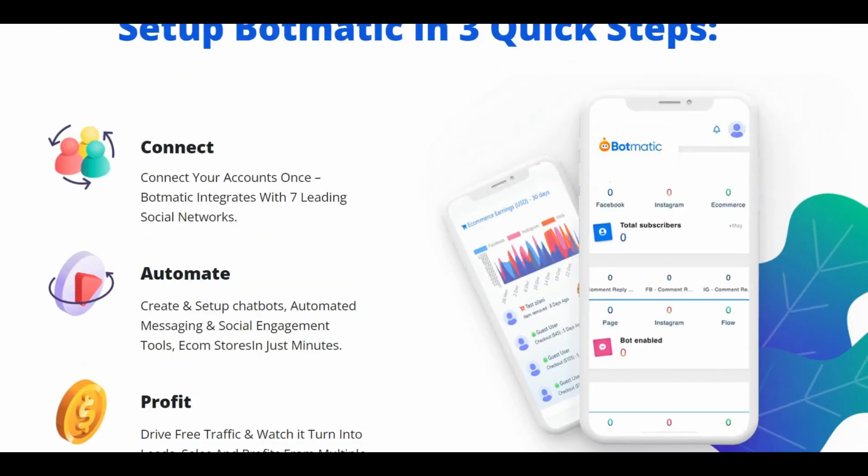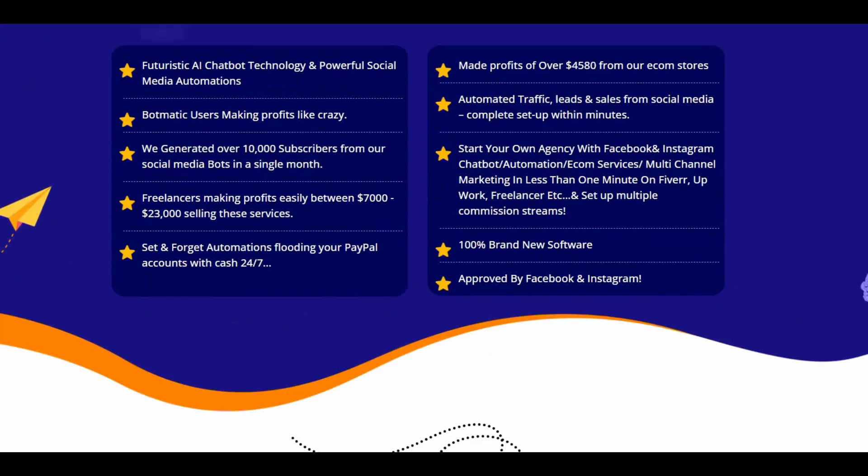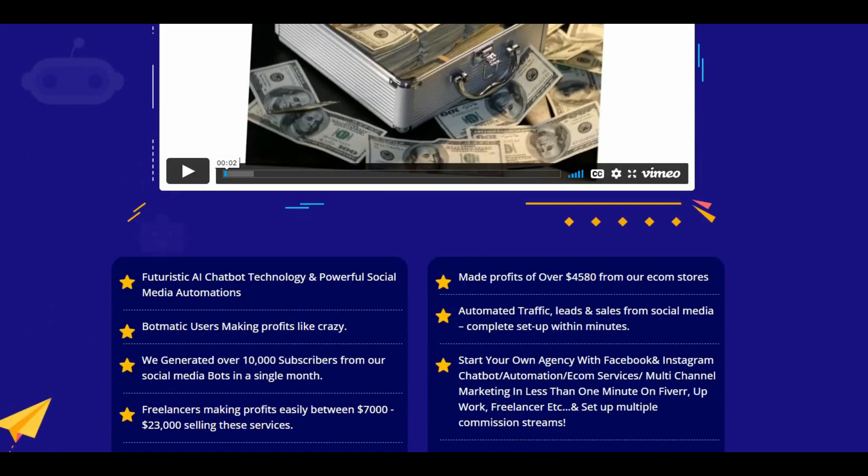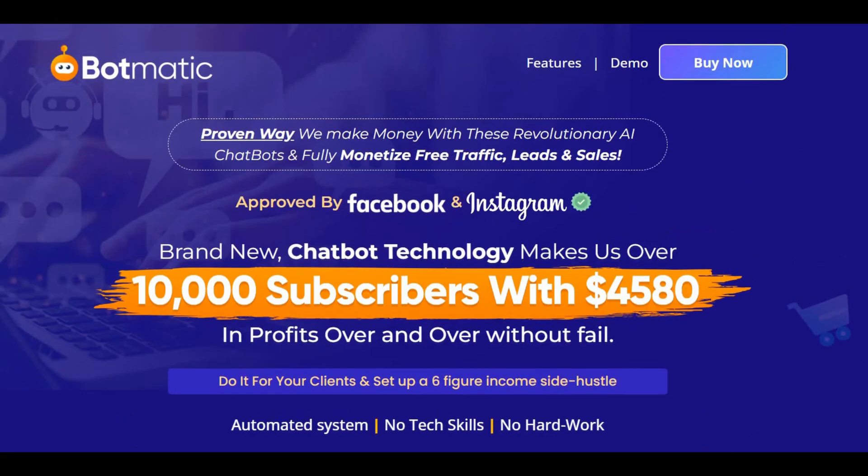Let's talk about the cons of Botmatic. The only thing I don't like about it is in order to get all the functionality and all the unlimited usage of it, you will need to upgrade. So if you're going to purchase this, I'd recommend that you upgrade to the unlimited or you get the bundle.